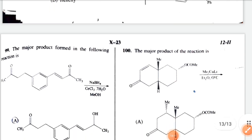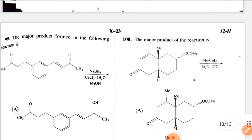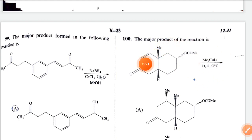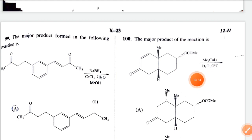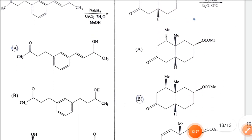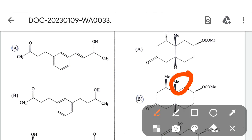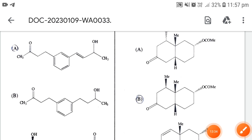Next: the major product formed in the following reaction. Me2CuLi is given, so 1,4-addition takes place, and this addition occurs from above the plane. Option B is the correct answer.